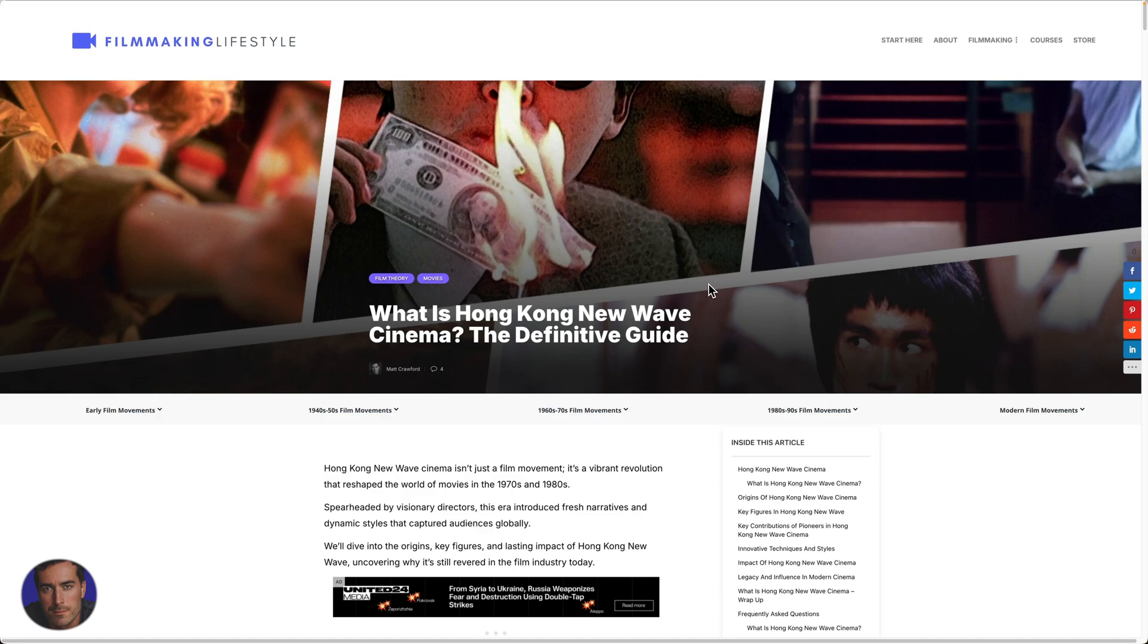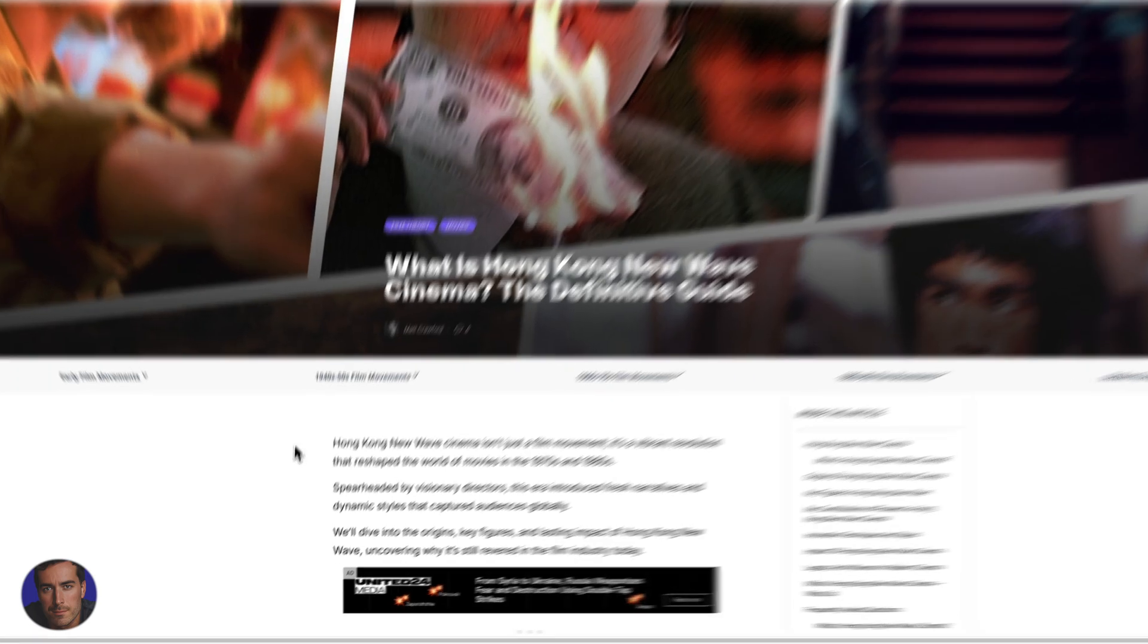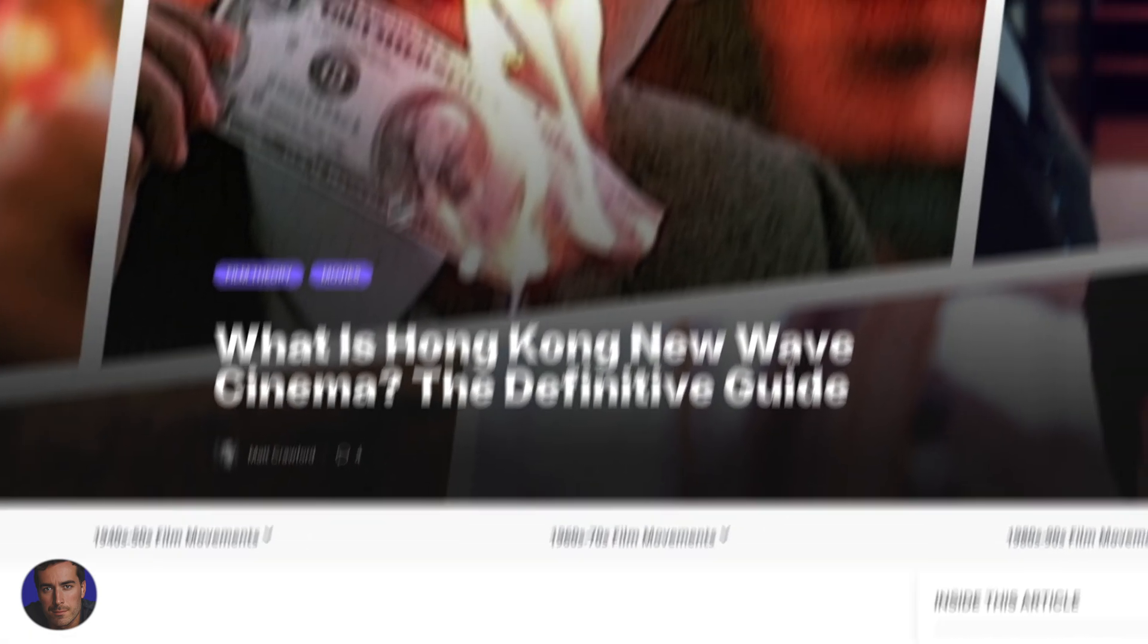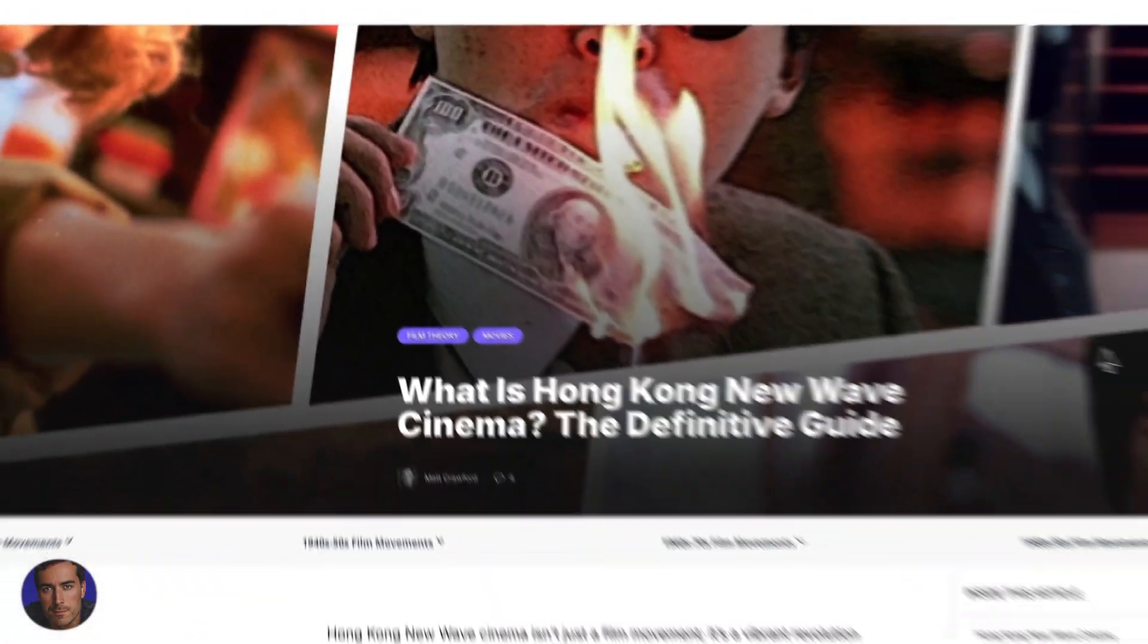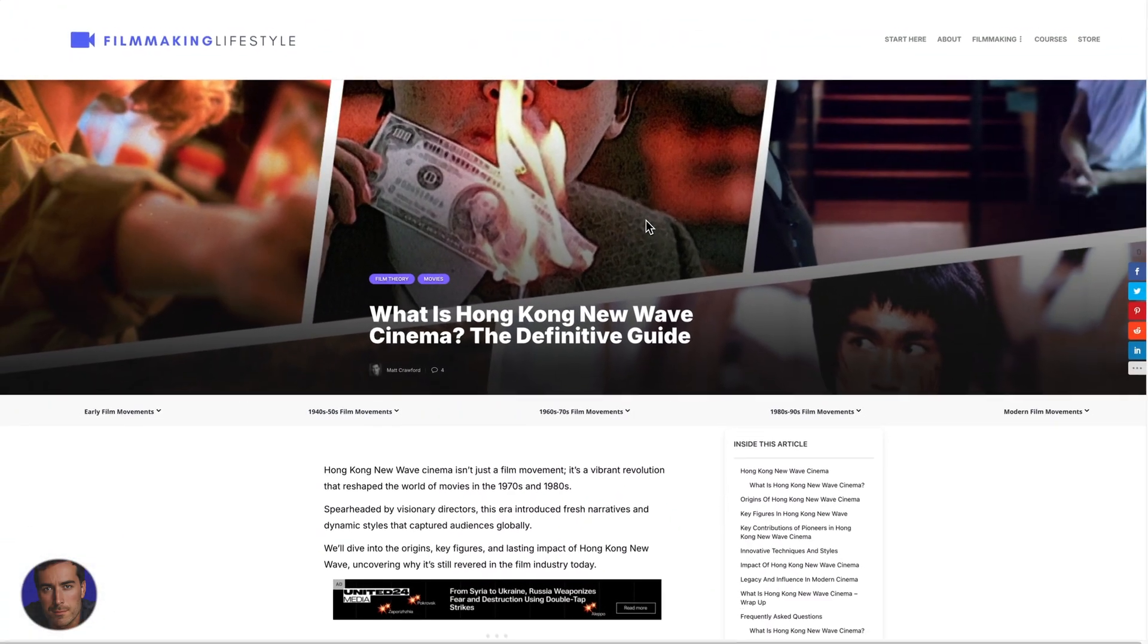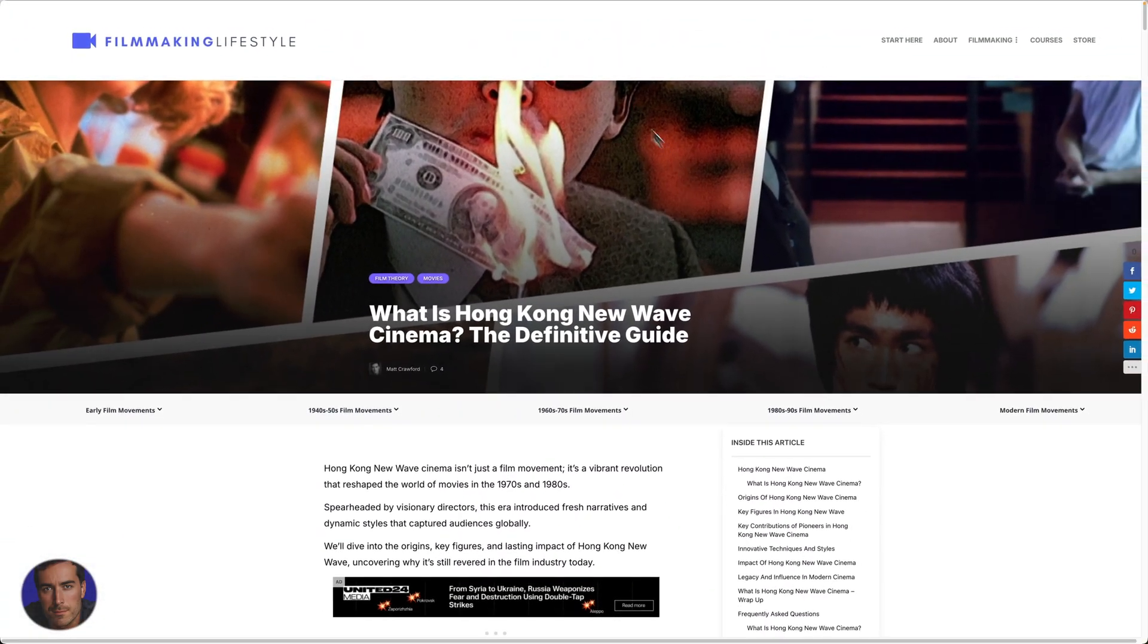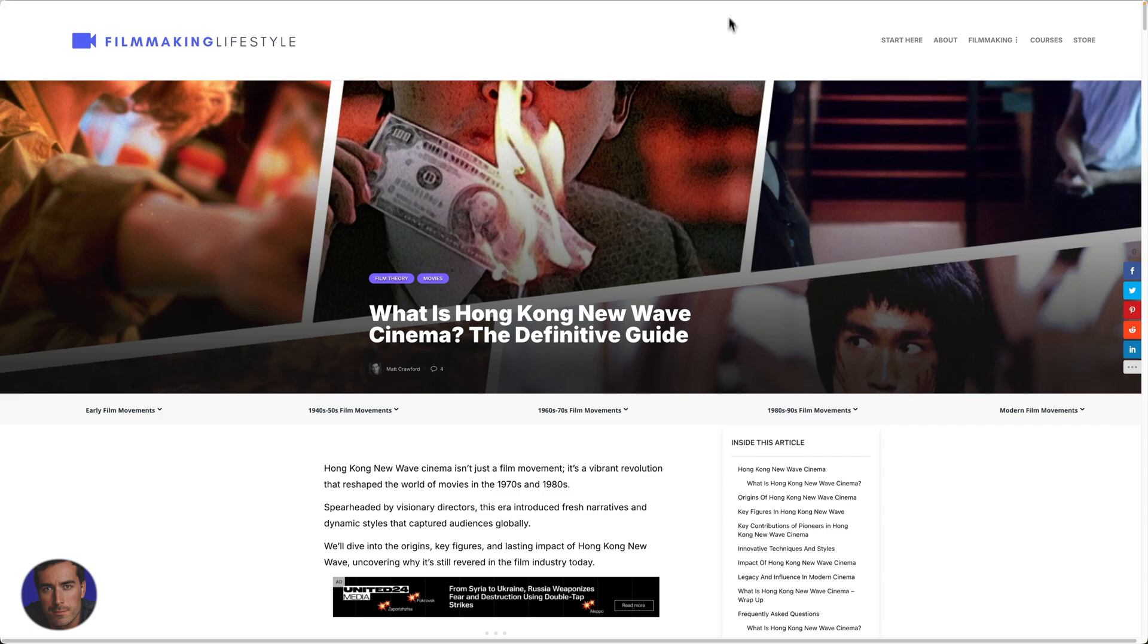This is Matt and this is a quick video on how to enable or disable hardware acceleration in Google Chrome. So I'm right here on my website, but wherever you are on Google Chrome, all you need to